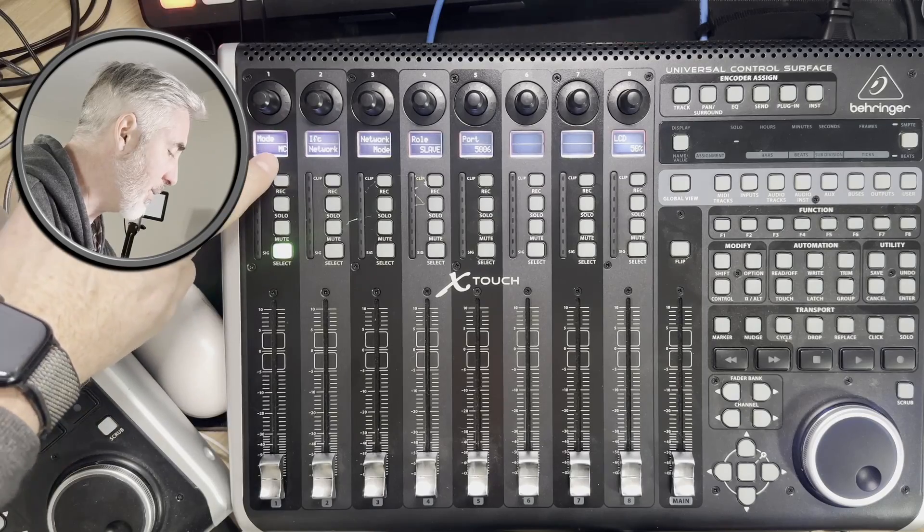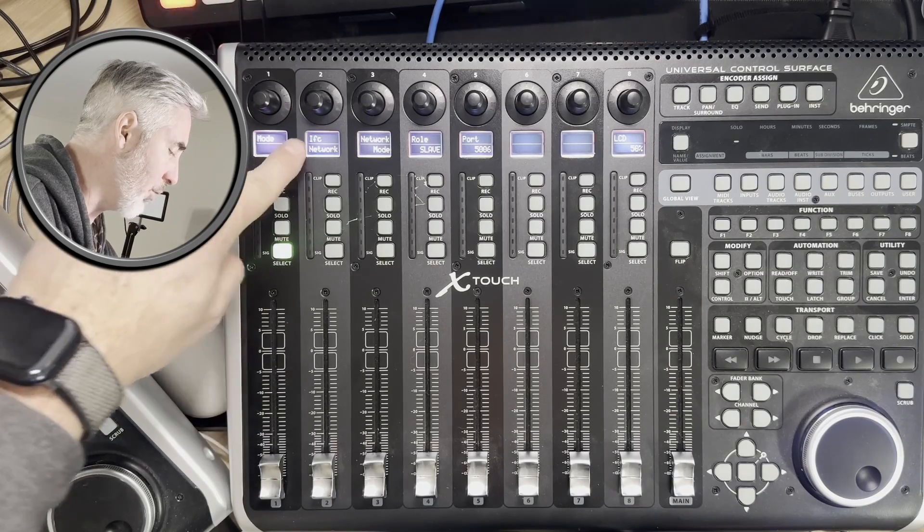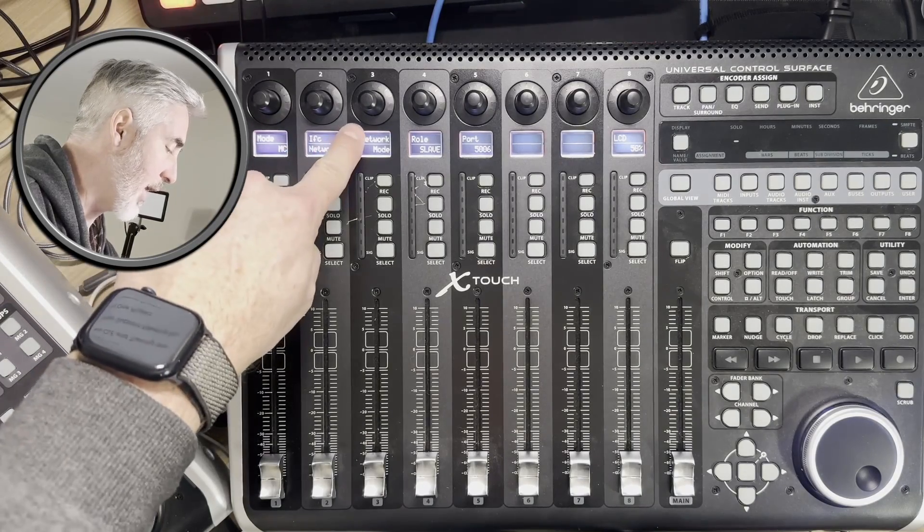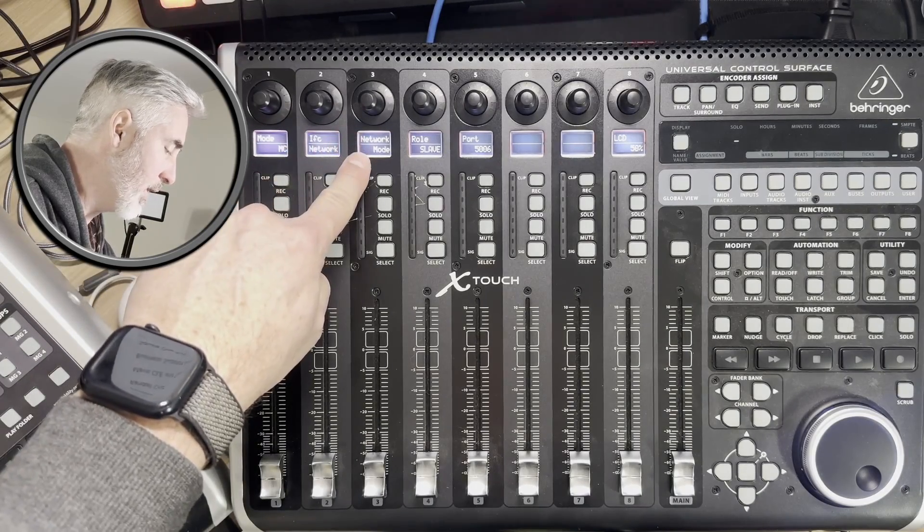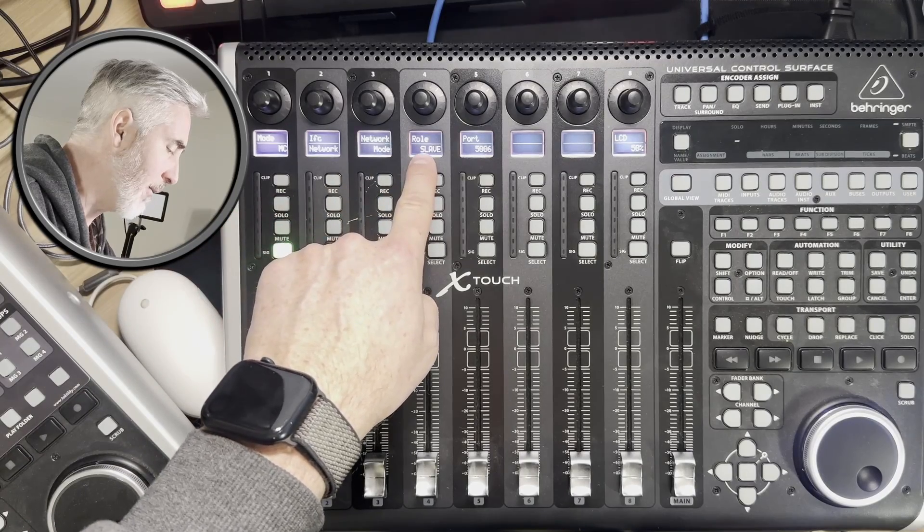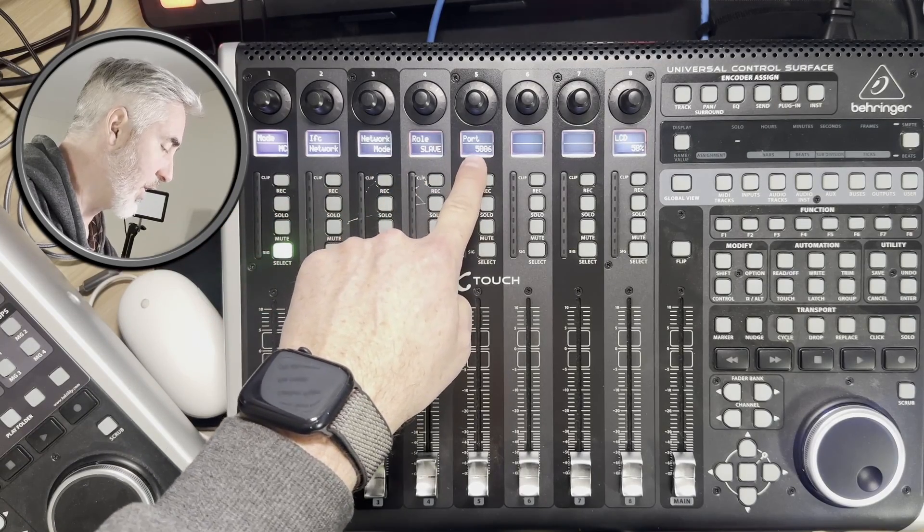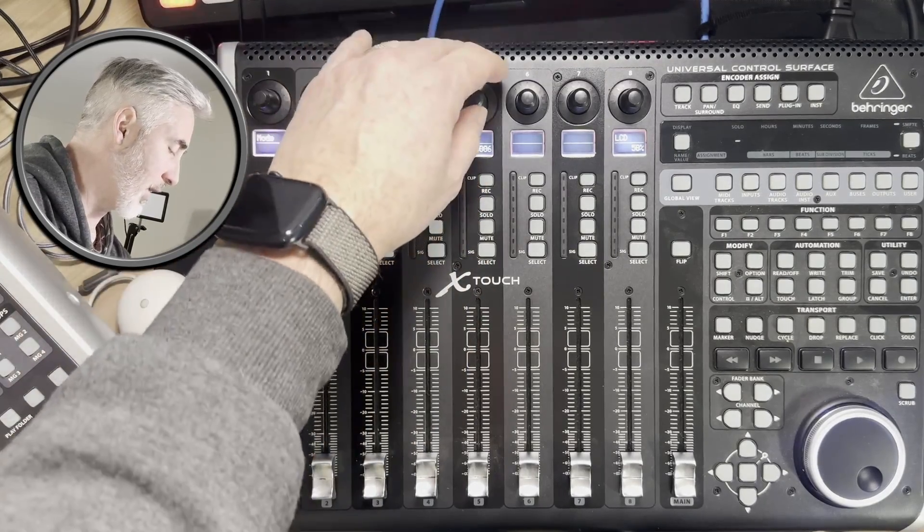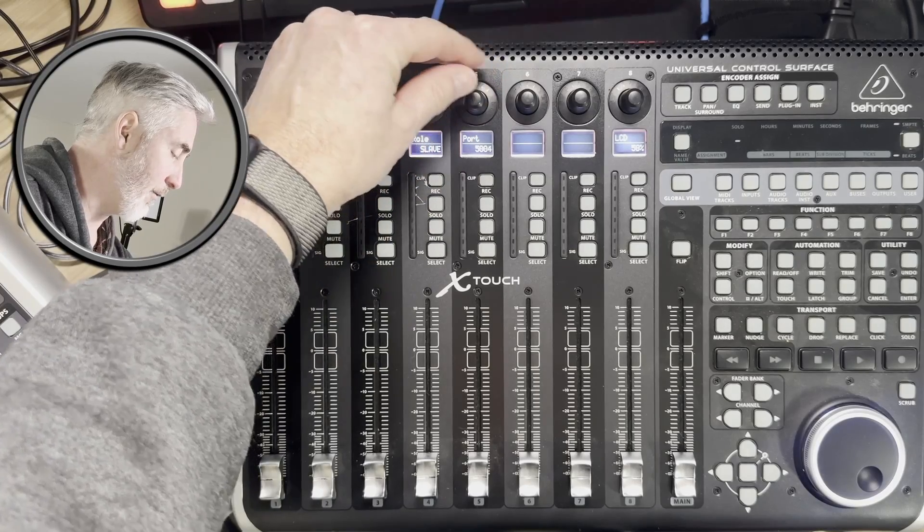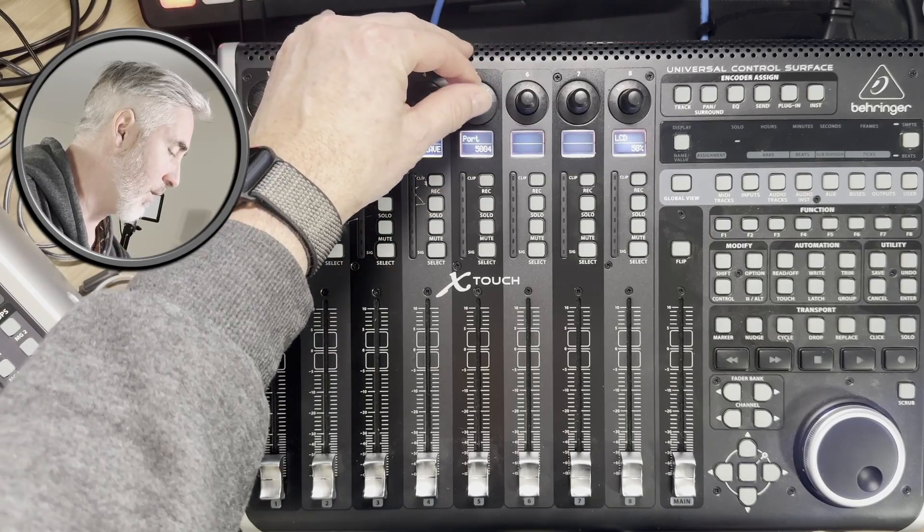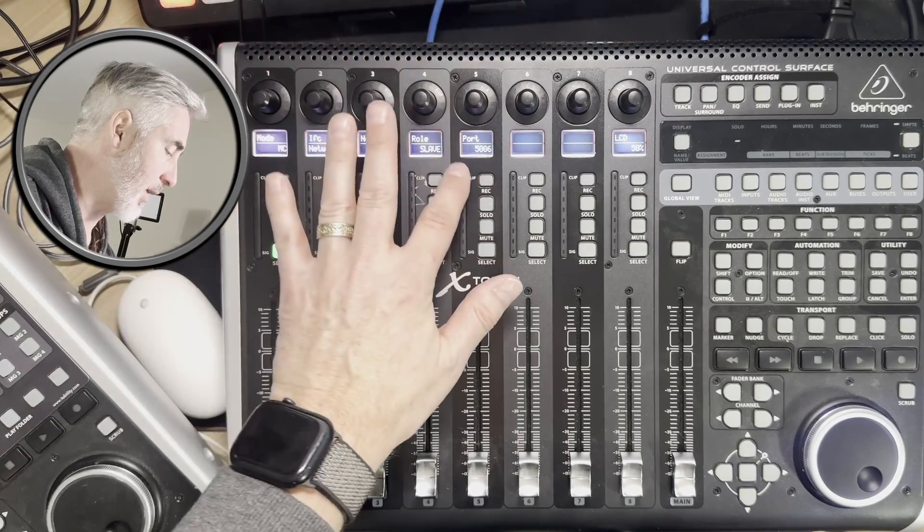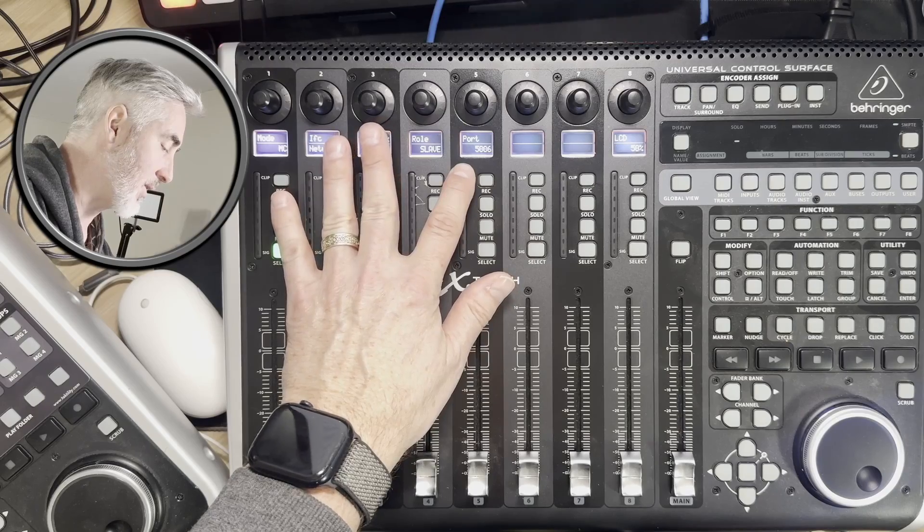You want your mode to be set to MC for Mackie Control, the interface set to network, the network mode set to slave, and then you need to set a port. On my first device, I'm going to set my port to 5004, and on this second device, I'm going to set the port to 5006.